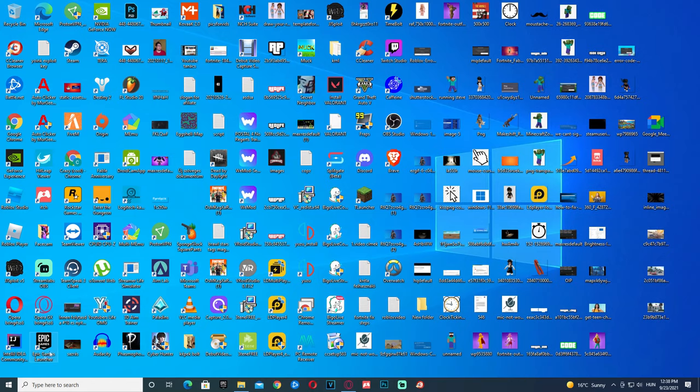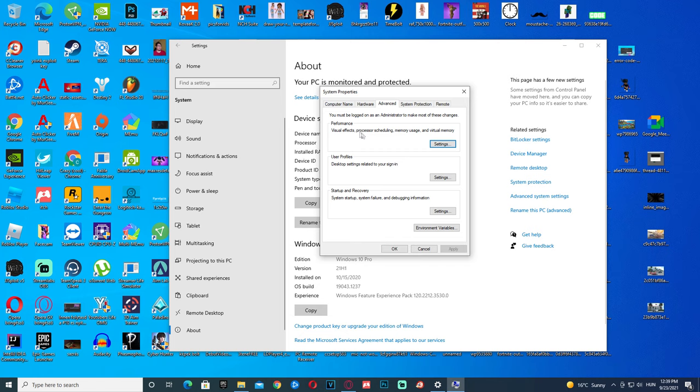Okay, so the first thing you need to do is click here, click Settings, click System, click About, click Advanced System Settings, then click Settings under Performance, click Advanced, click Change, then check this off at the top.